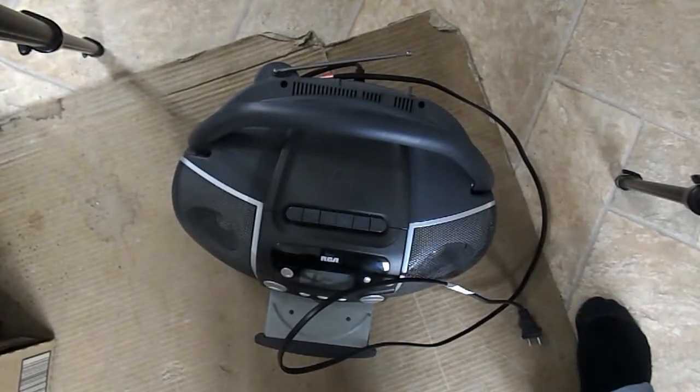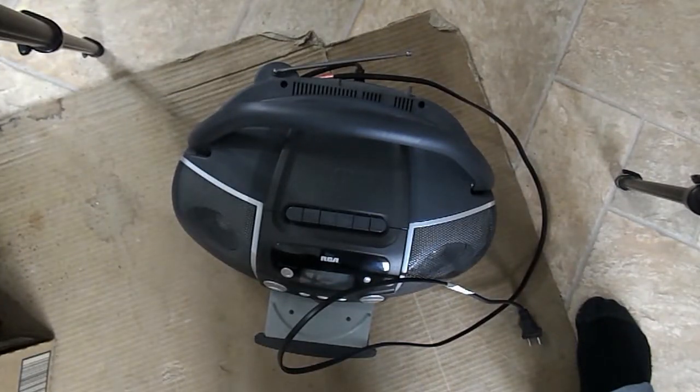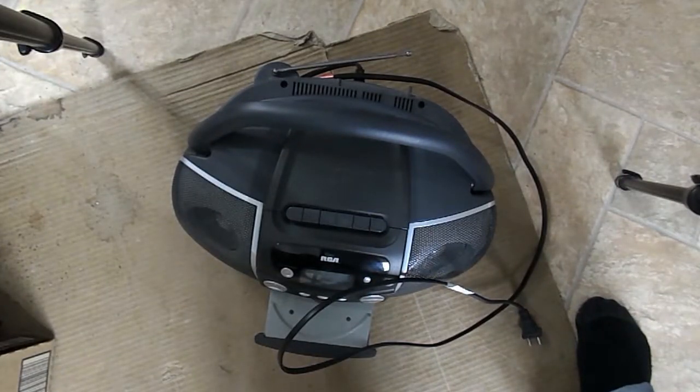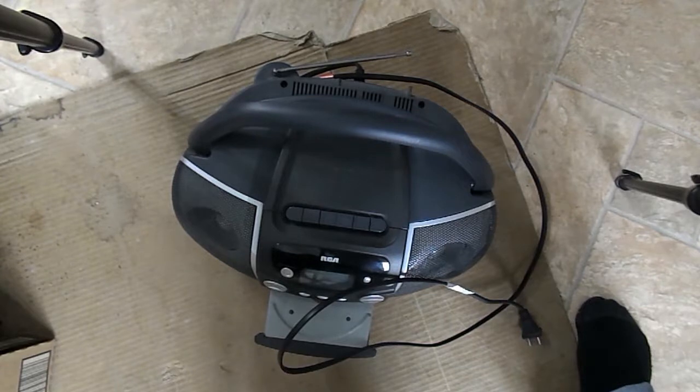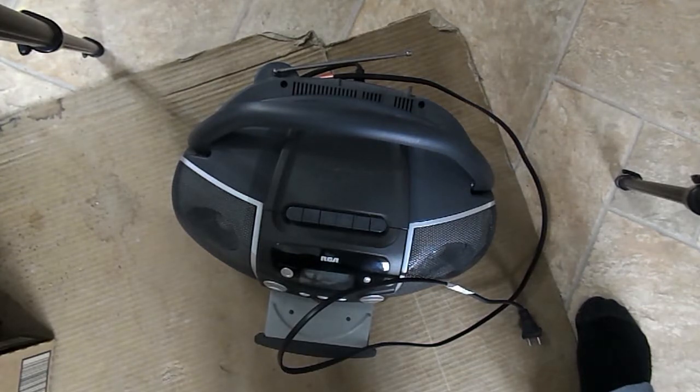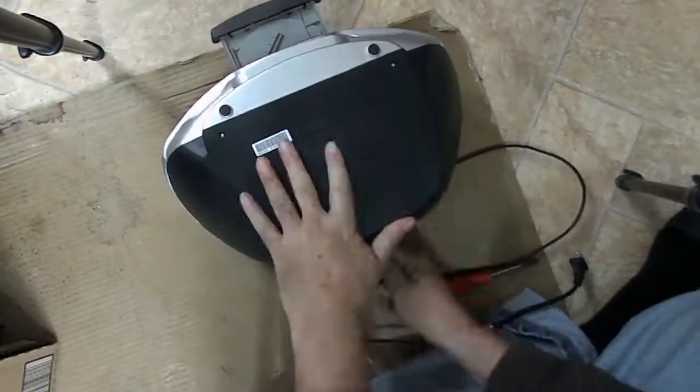What's inside an old CD, cassette, and radio boombox? Is there anything besides the electronics worth saving? Let's do a really quick teardown and find out.